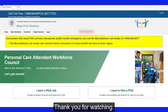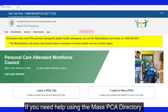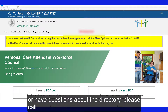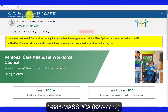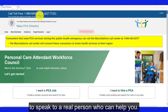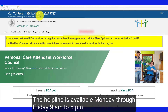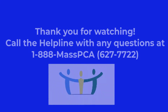Thank you for watching. If you need help using the Mass PCA directory or have any questions about the directory, please call 1-888-MASS-PCA to speak to a real person who can help you. The helpline is available Monday through Friday, 9 a.m. to 5 p.m.